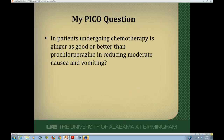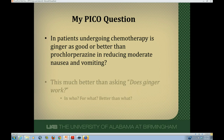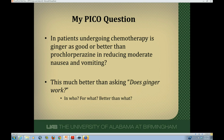Here's my PICO question for that scenario: in patients undergoing chemotherapy, is ginger as good or better than prochlorperazine in reducing moderate nausea and vomiting? That's so much better than just asking, does ginger work? — they won't know what you mean, who it's for, or what it's being compared to, because everything is relative to something else. Forming detailed PICO questions will help you focus on getting a good answer, find the right study design, and use your scarce time to provide high quality care and improve your own knowledge base. Thank you.